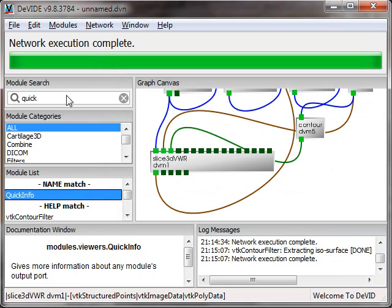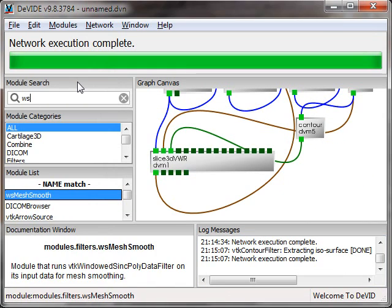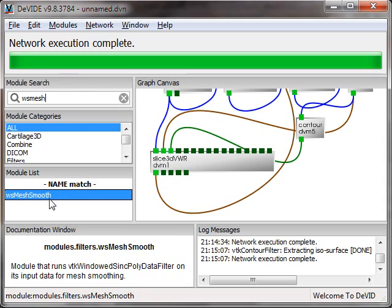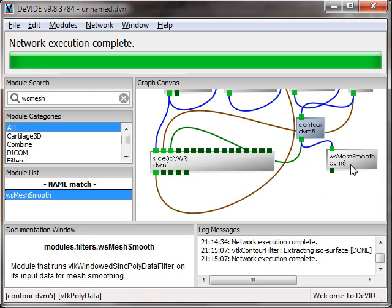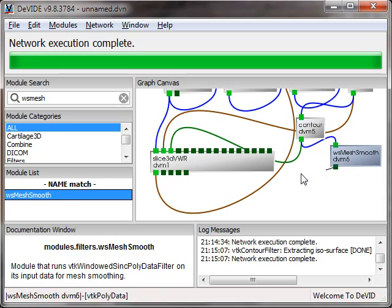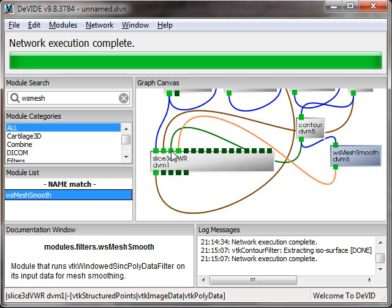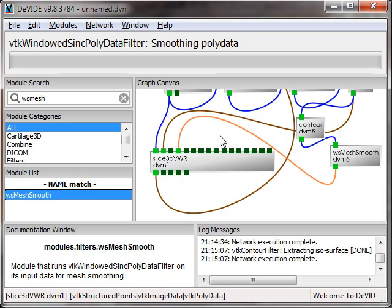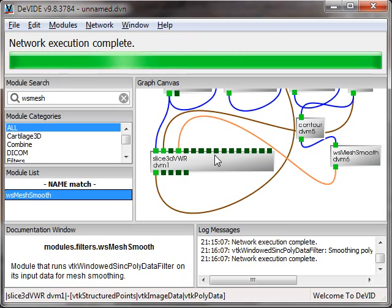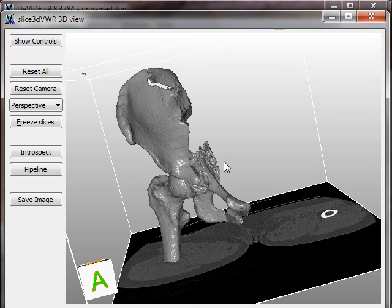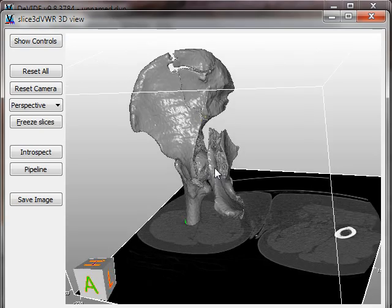So let's go and first smooth the data. I want to simplify it, but by smoothing it we get better simplification results. My favorite smoother is the windowed sinc, the windowed sinc smoother, VTK windowed sinc polydata filter. Connect that up and see what that looks like. The windowed sinc polydata filter, and the result looks like this. Already much better.